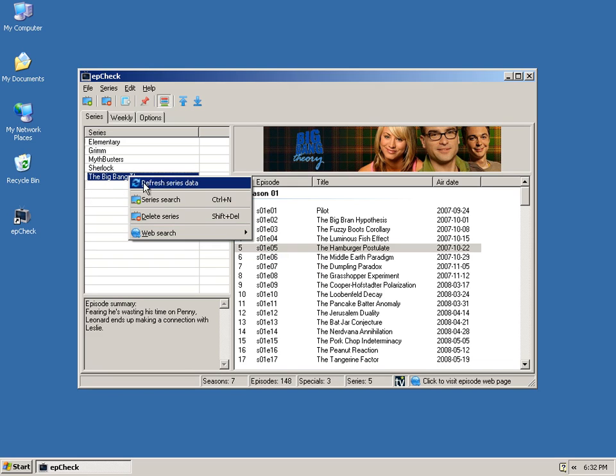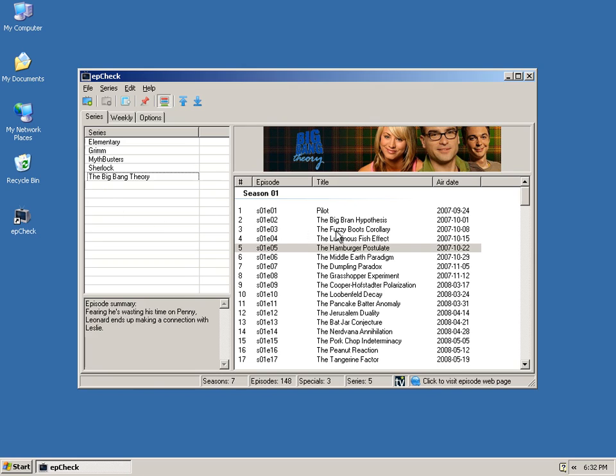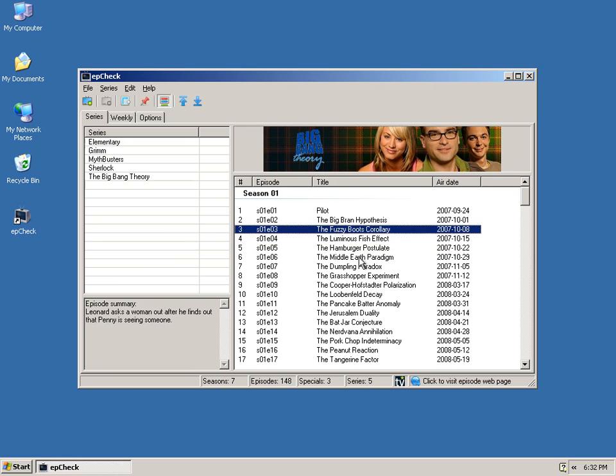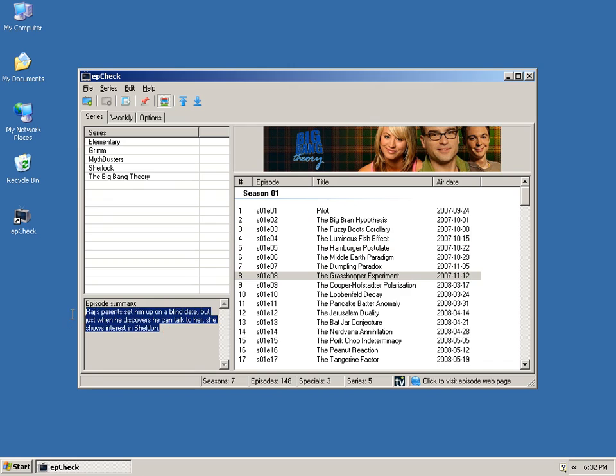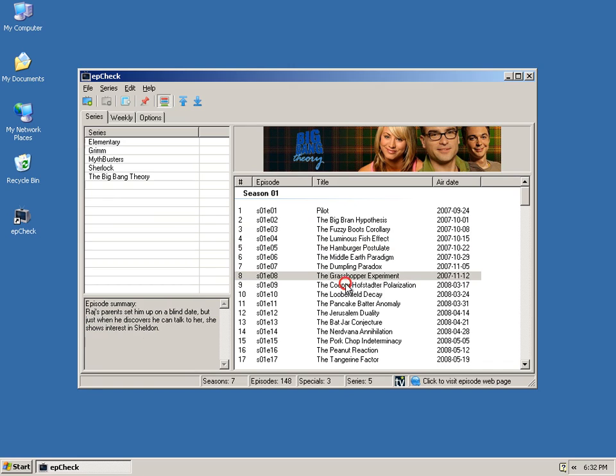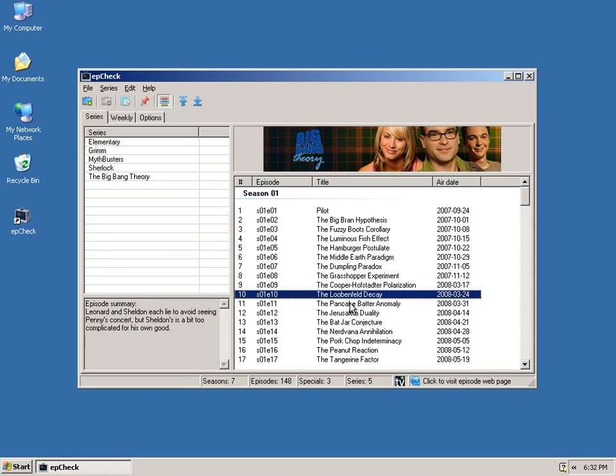If you need to refresh series data, you can do that here, and you can also delete a series. If you click on an episode here, the series summary changes to an episode summary, so you can get a quick display of what a given episode is about.